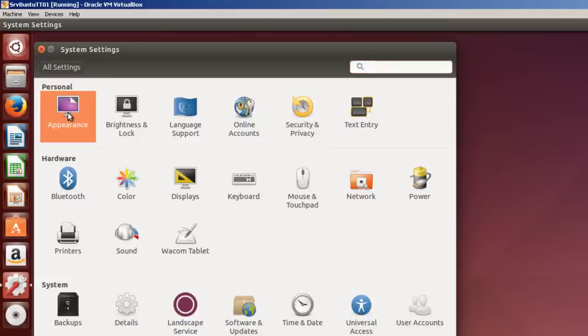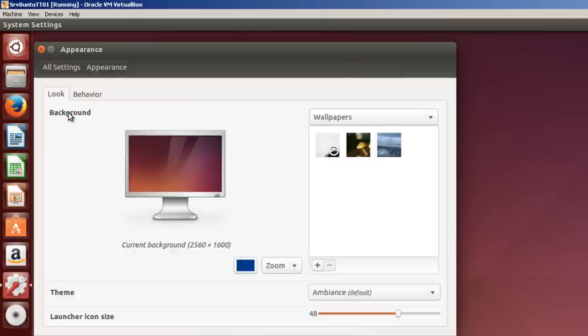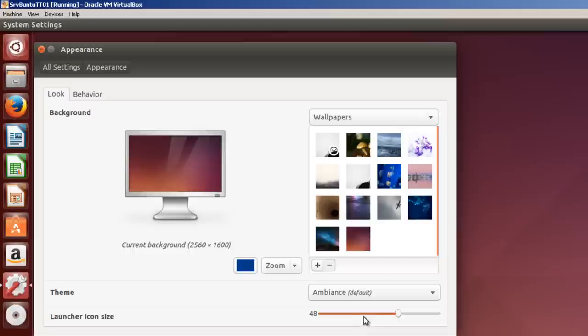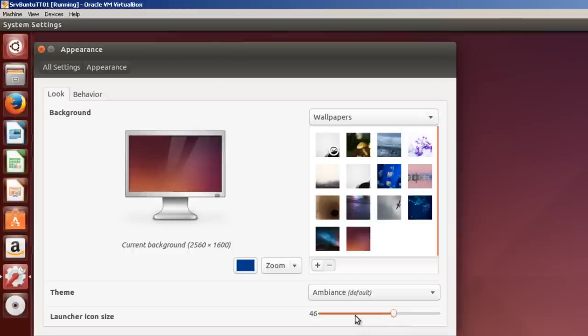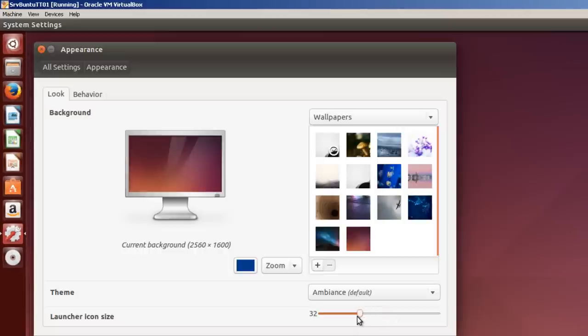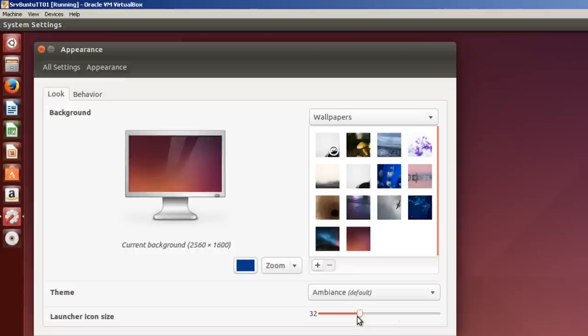I'd like to do some settings right here. Now if I like to make my icon size a little bit smaller, you'll notice all the way on the left that the icons are actually decreasing in size. I'm going to take it down to about 32.